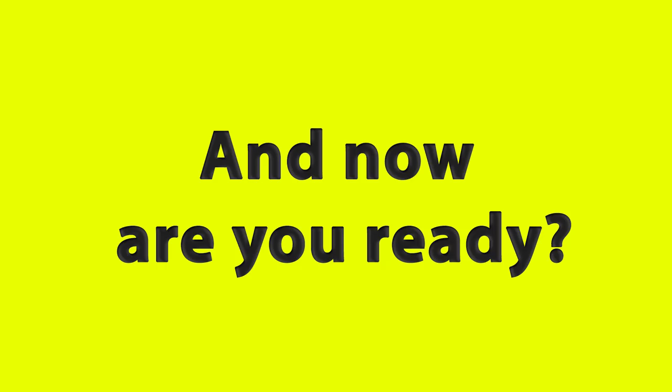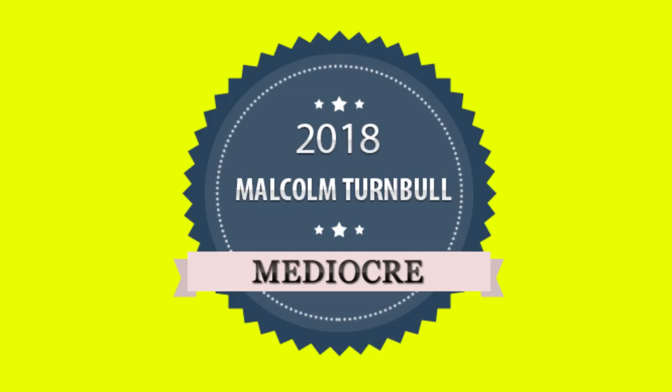And now, are you ready? Australia leader Prime Minister Malcolm Turnbull in 2018 performed, drumroll, wait for it, mediocre.